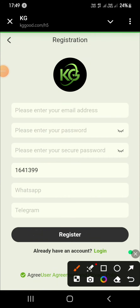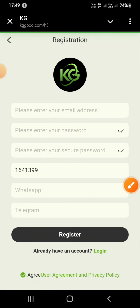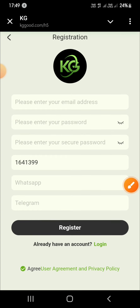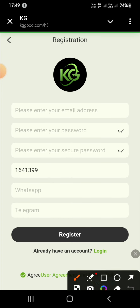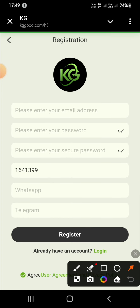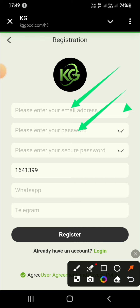Hello my friends, I hope you are all doing well. Welcome to my channel with another brand new video. This video is about USDT earning. If you want to earn without hard work, then you should watch this video till the end.